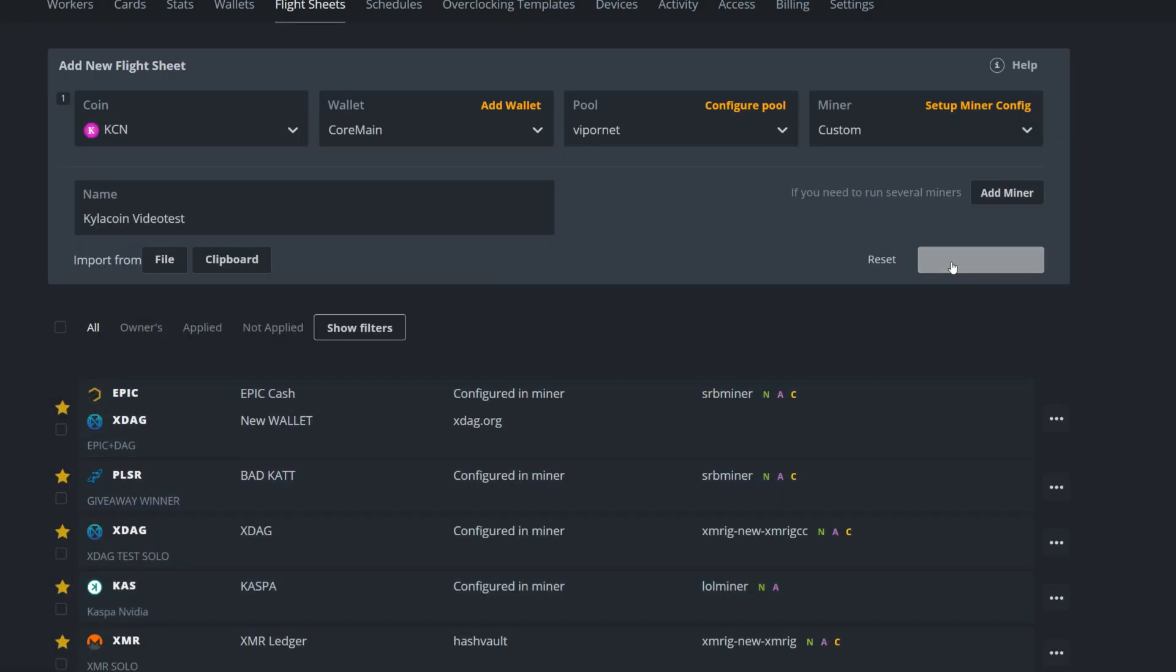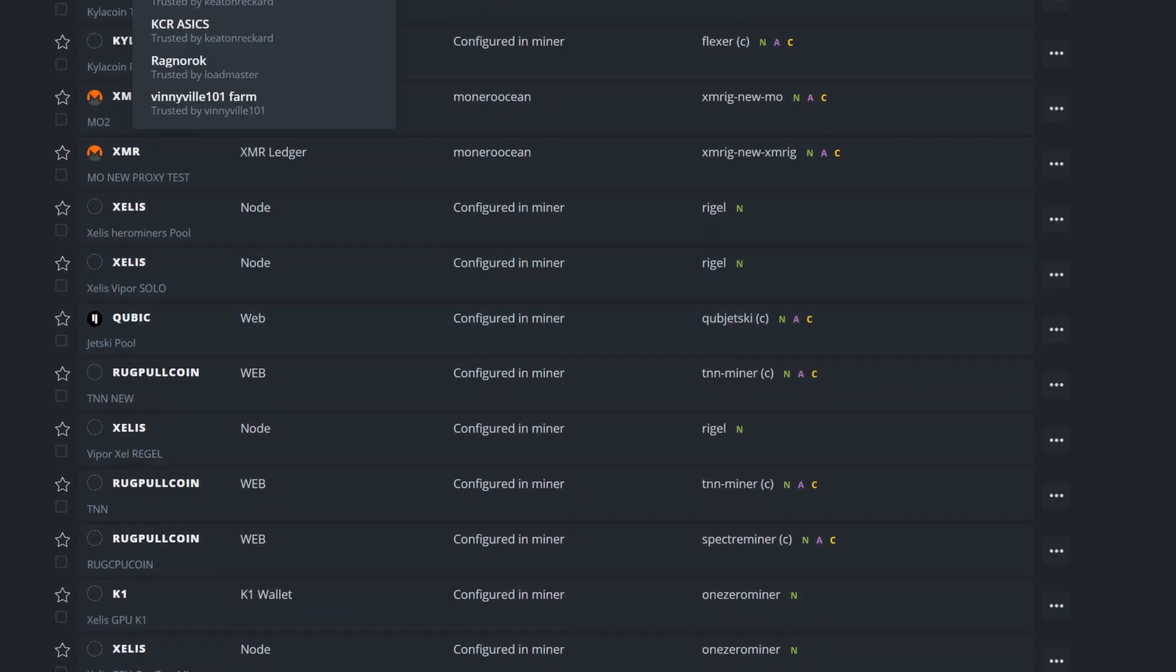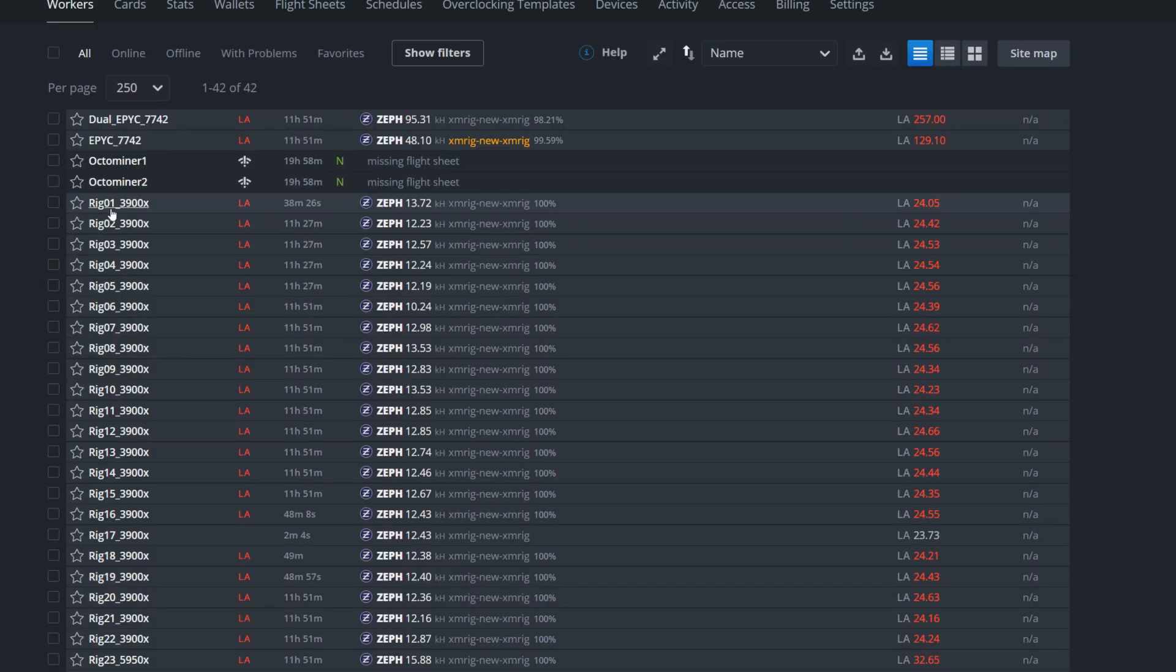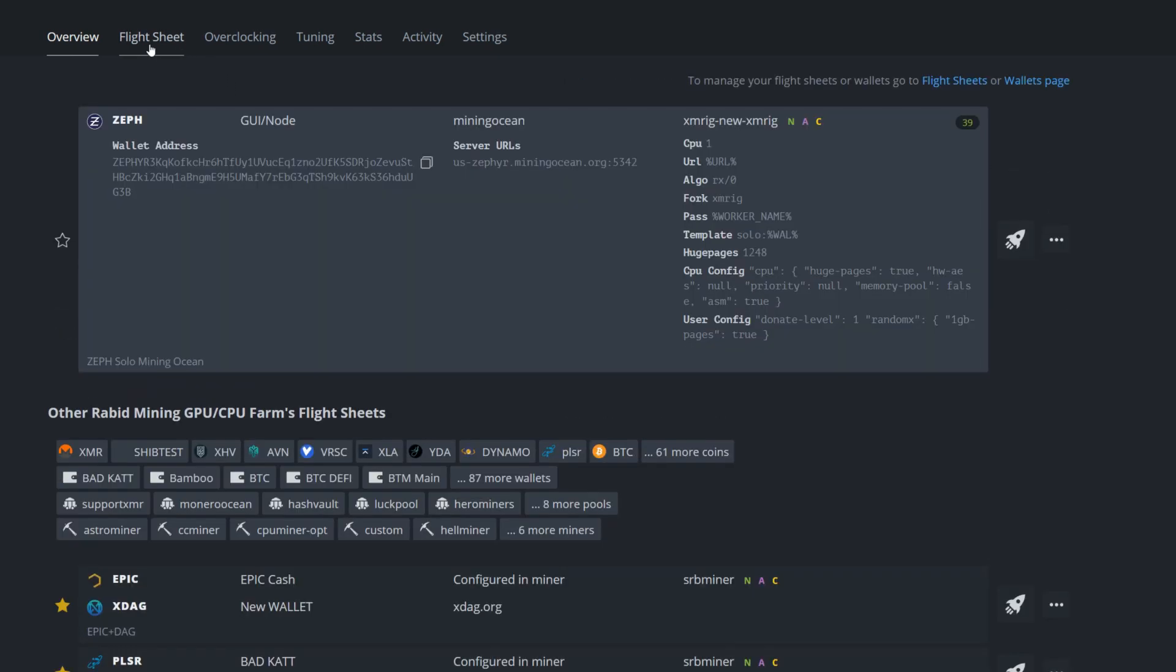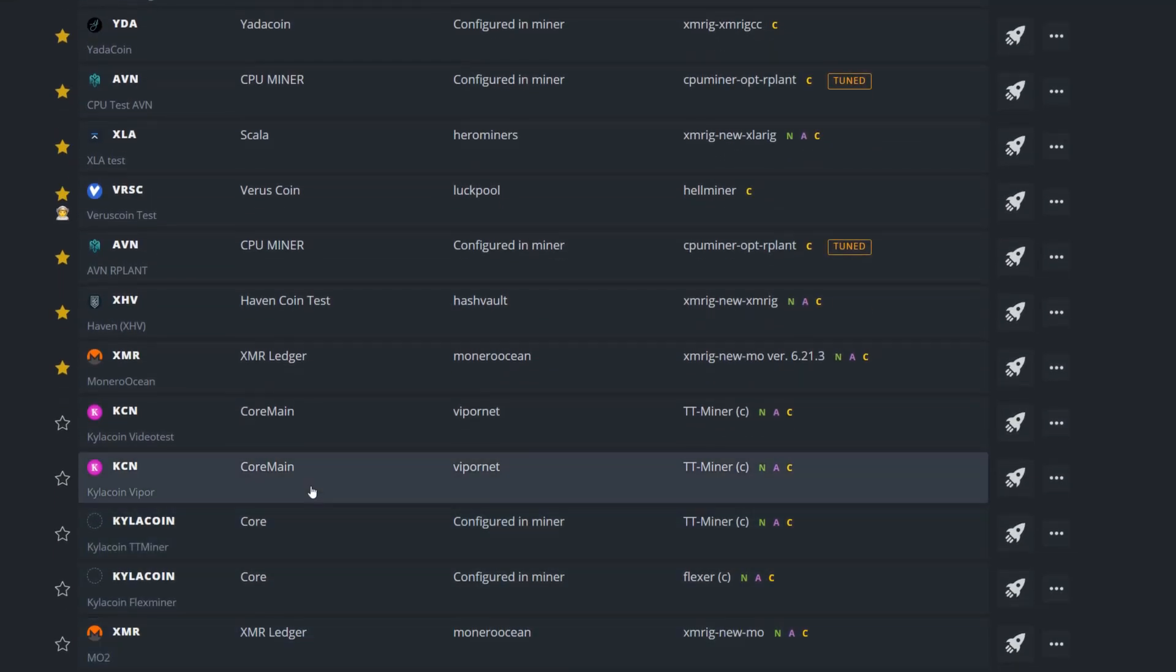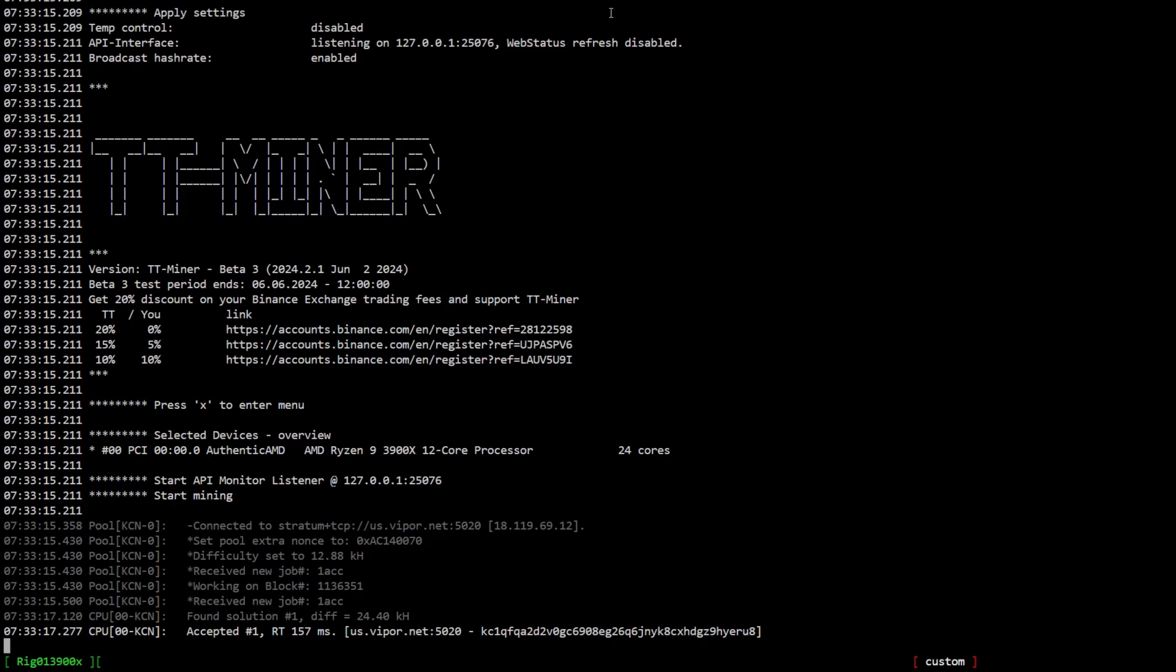I'm going to apply these changes, create that flight sheet, and let's see if it works. There we go. Now I'm going to go in and pick a worker. I'm going to go to rig one right here, flight sheet. It should be the latest one you just made. As you can see, Kylacoin Viper test, and I'm going to hit the rocket ship and send that to the moon.